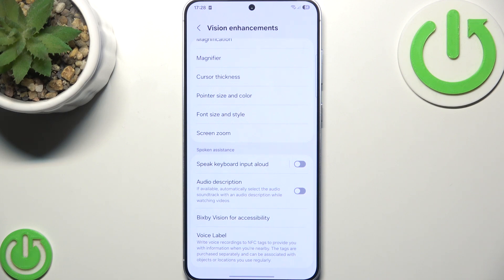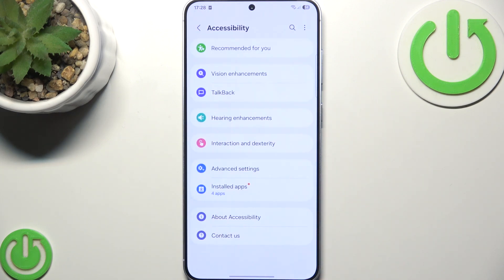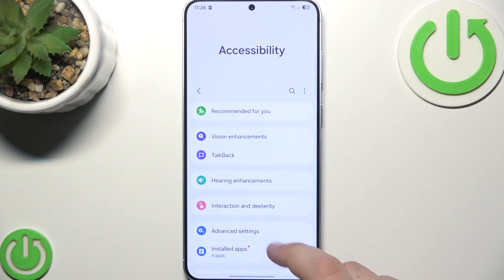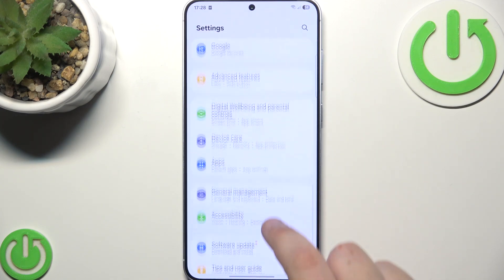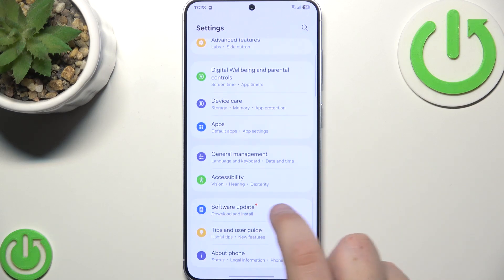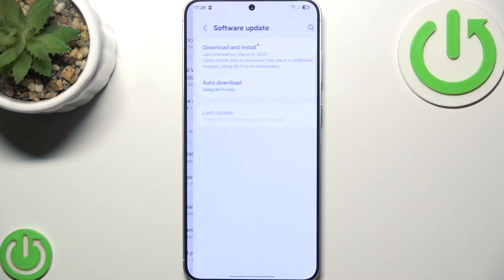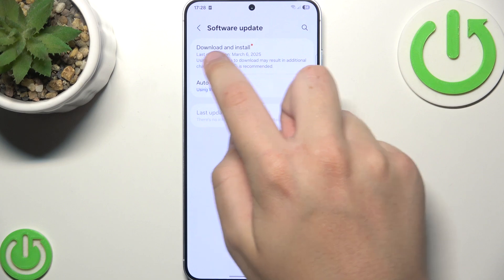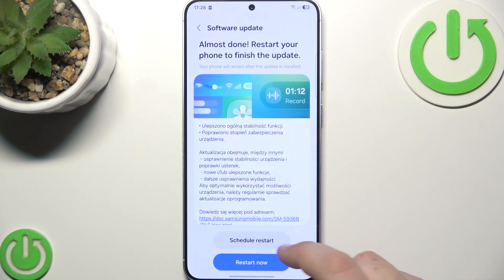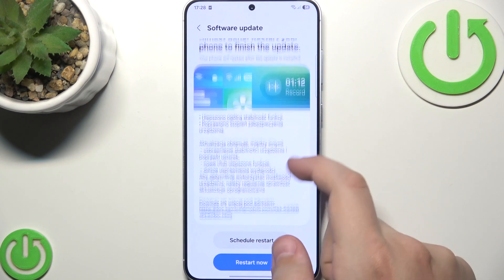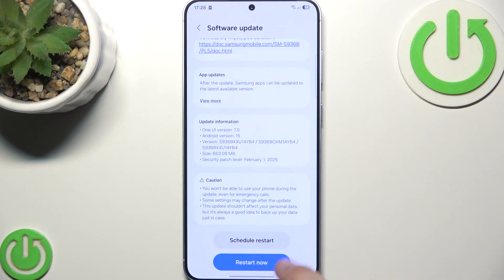Now what you can do is go back and head to software updates. Scroll all the way down until you see software update, and make sure that you have the latest version. After the software update, your phone should be much smoother.